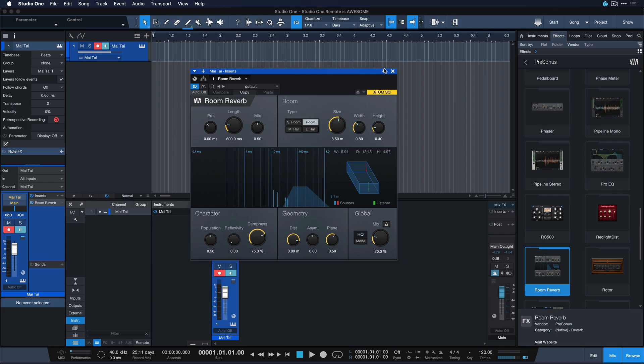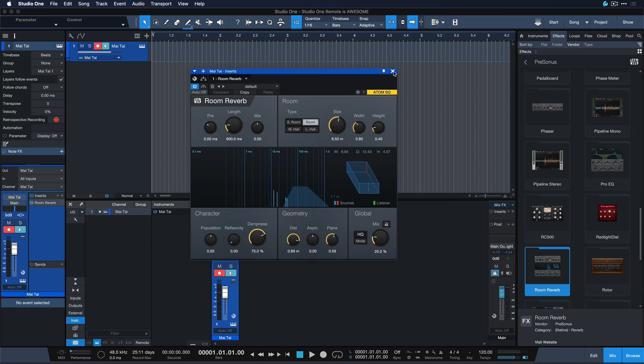But how do you set this up? Well, there's two magic key commands that make it all happen and that is add insert and add instrument either to selected channel or selected track. Let me show you.